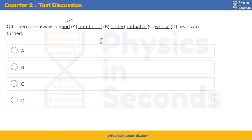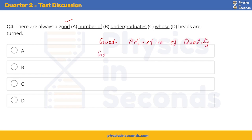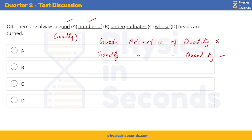As I have told you already, 'good' is an adjective of quality, while 'goodly' is an adjective of quantity. With 'number of', we do not need an adjective of quality — we need an adjective of quantity. So it must be 'goodly' and not 'good'. So the right option for us will be option alpha.